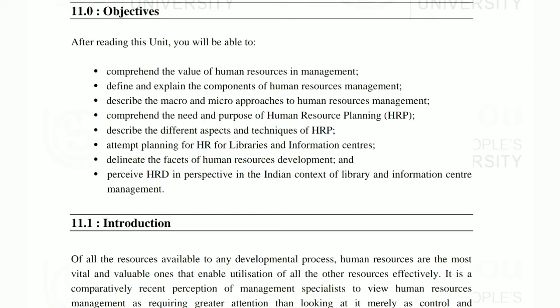We will also understand the need and purpose of Human Resource Planning, and describe the different aspects and techniques of Human Resource Planning. We will attempt planning for HR for Library and Information Centers. Then we will see the facts of Human Resource Development and perceive Human Resource Development in the Indian context of Library and Information Management.